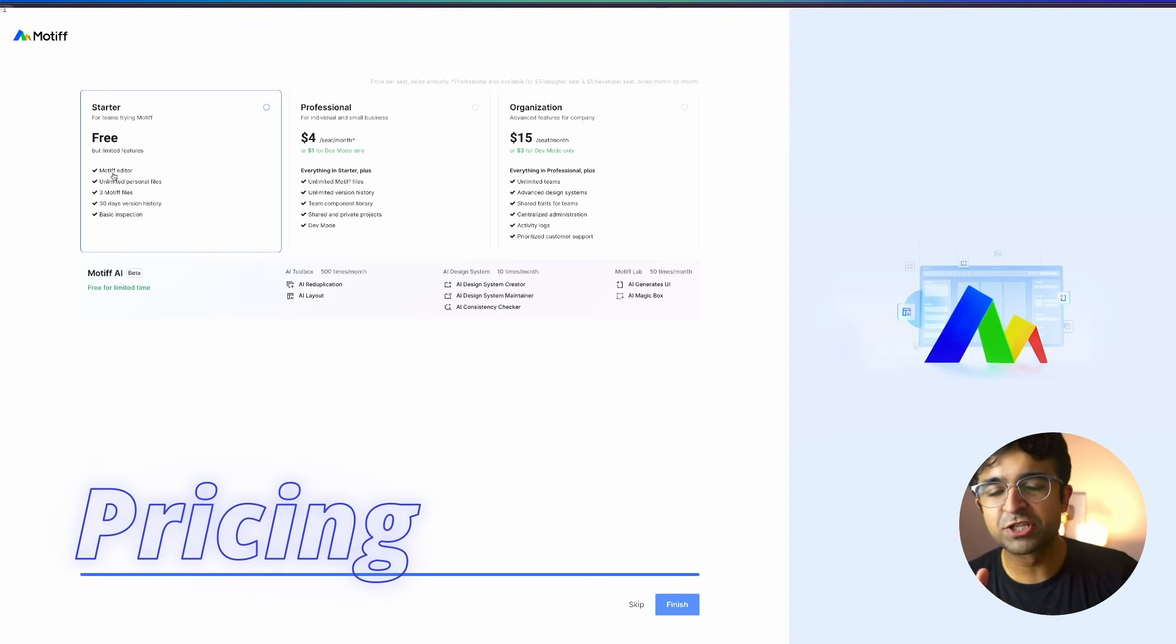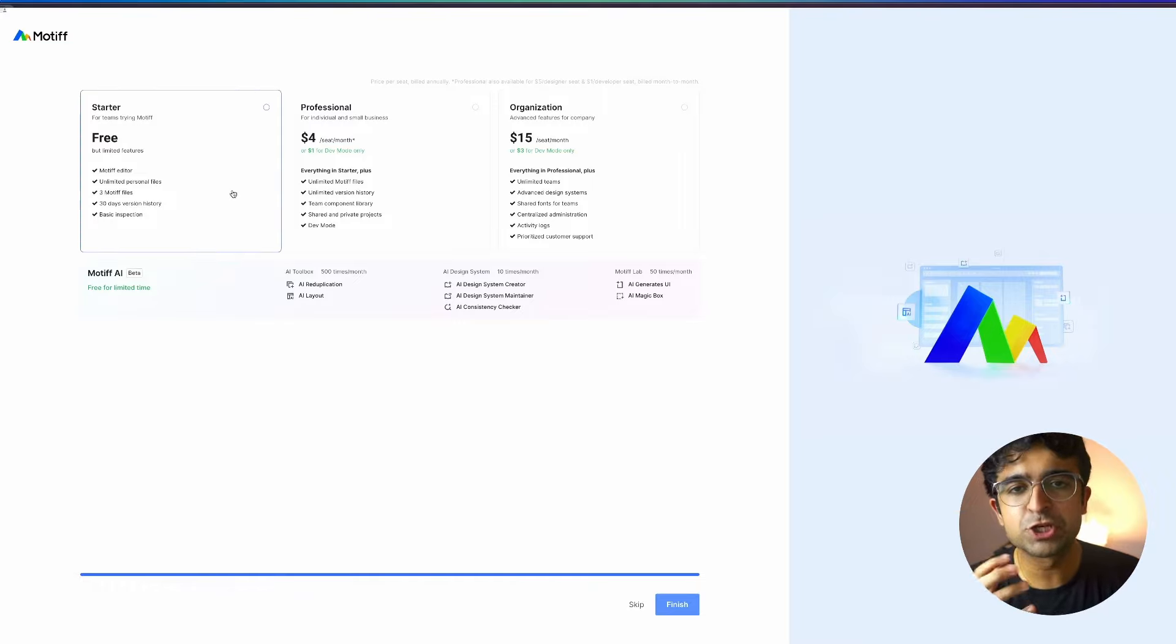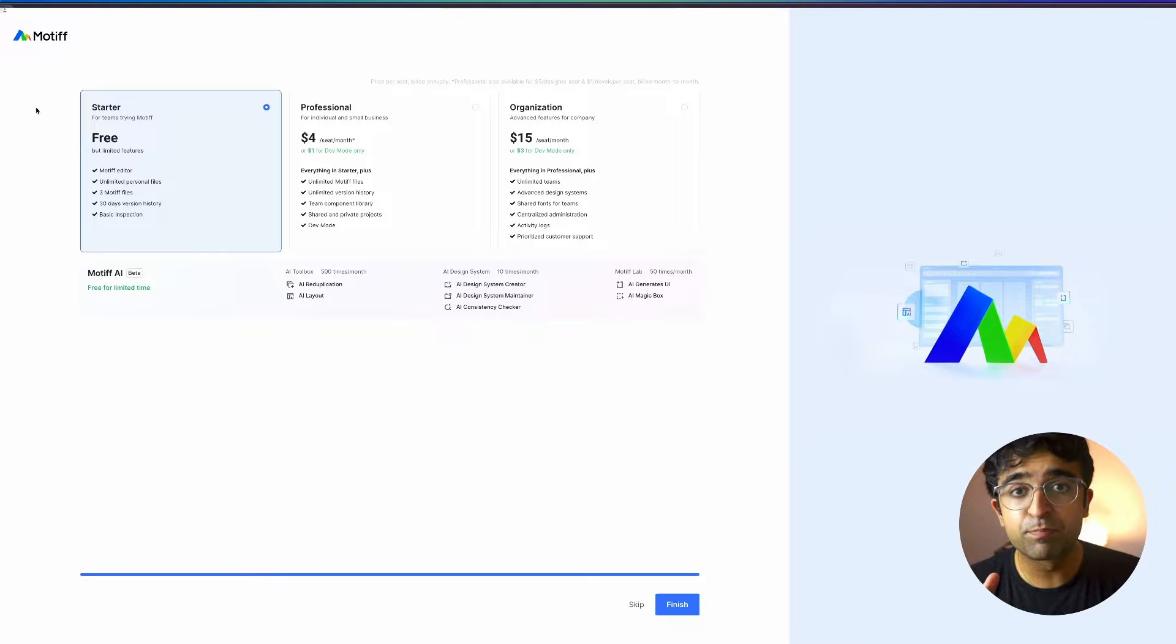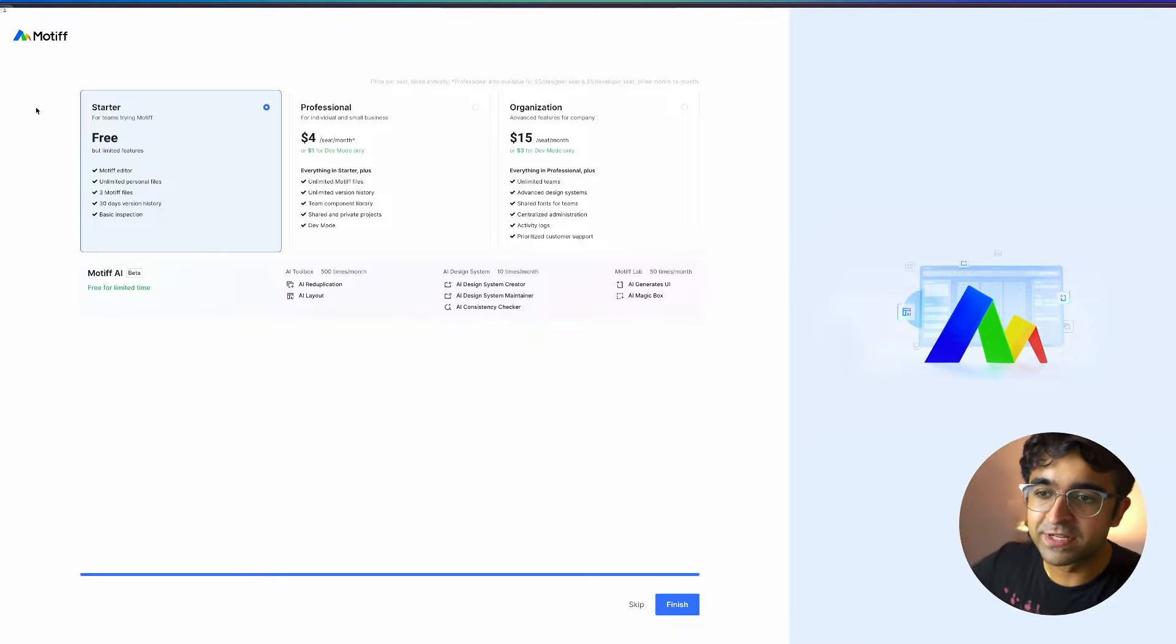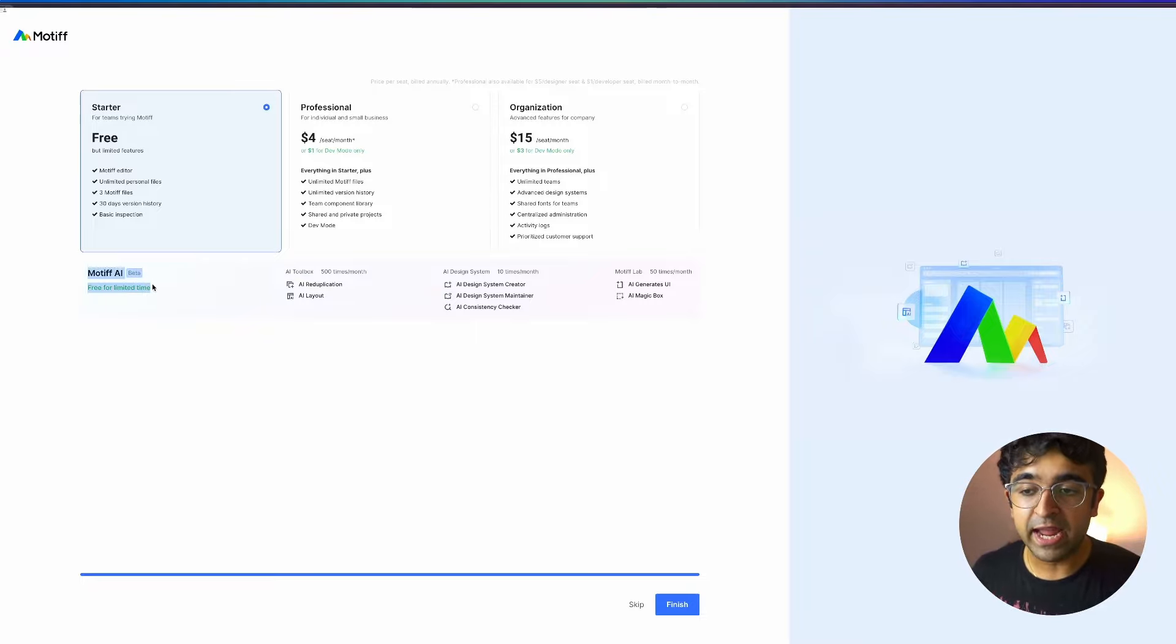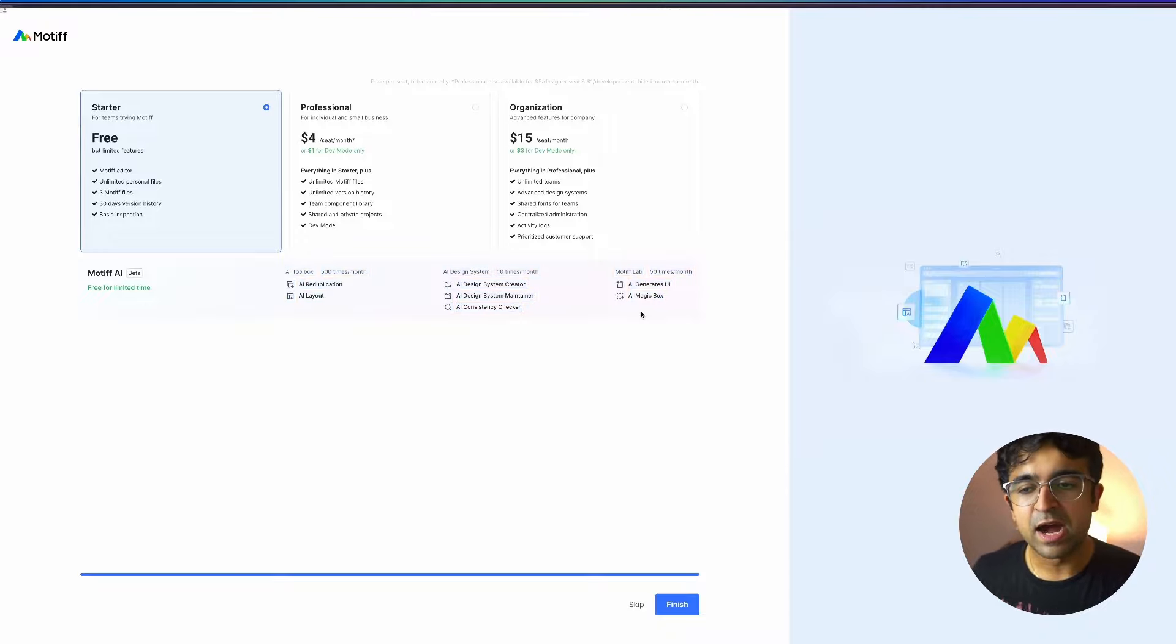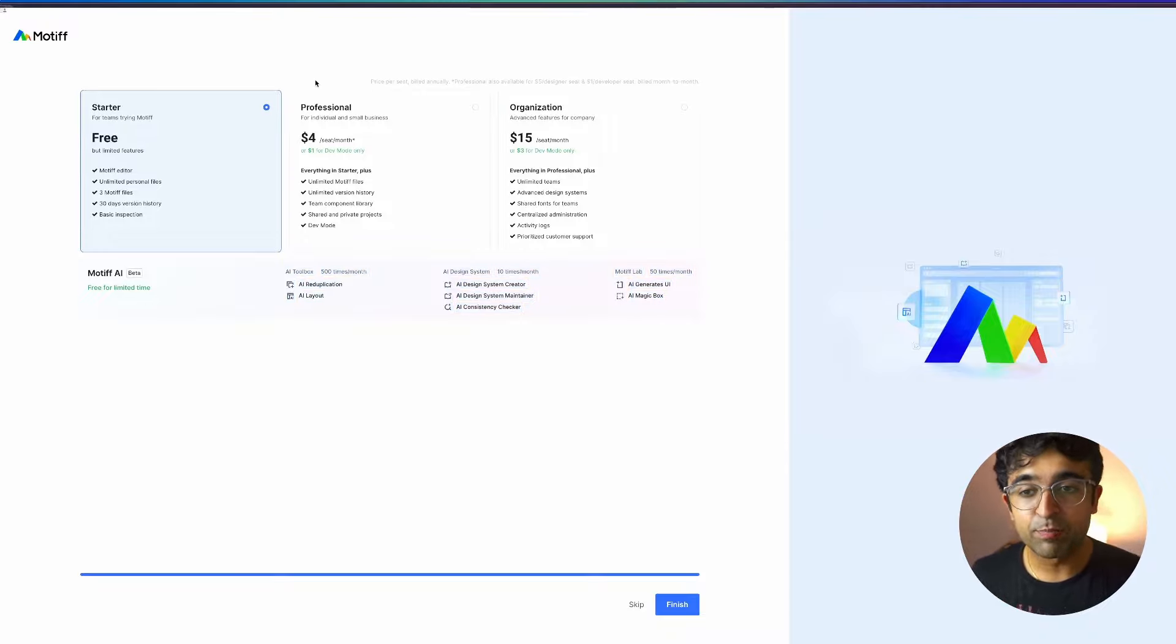All right, so straight up, let's just talk pricing because that's the first thing they show us. So for most of you guys, you can take up the free plan, which has unlimited personal files. Yay, no more paid drafts. Three motive files, which I believe will have all the premium features, chat, et cetera, but now motive AI, which is their AI suite of tools is completely free until they are in beta. But then of course they'll probably include it under their pricing.